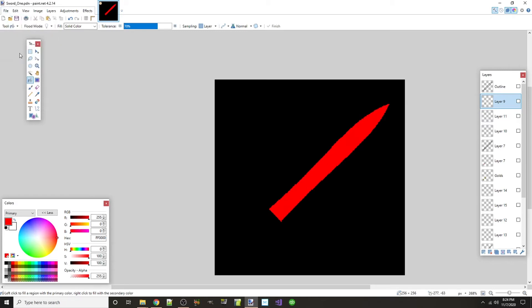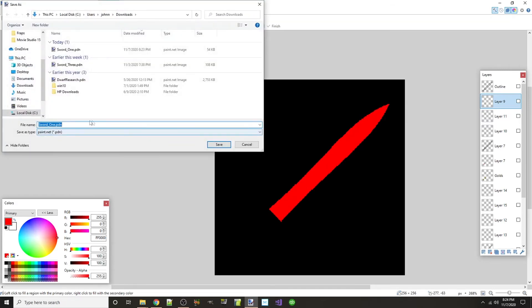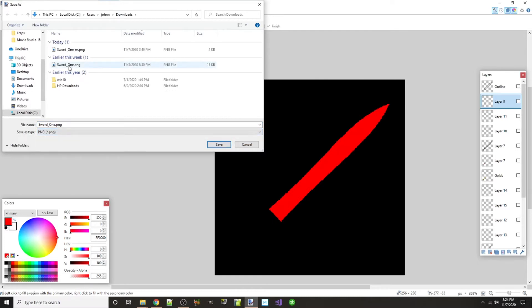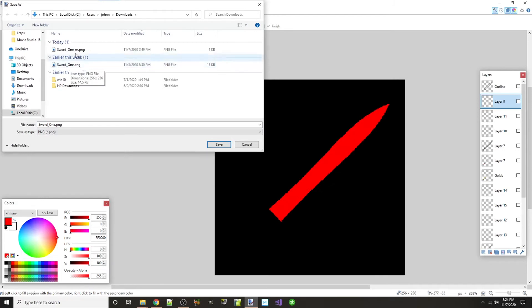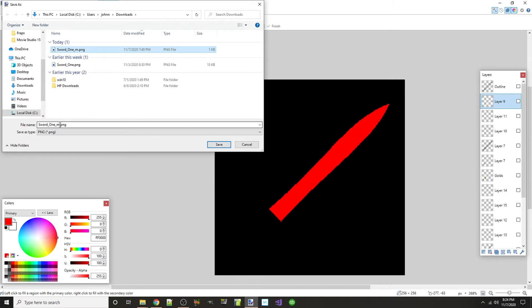All right, so there you go, that's our mask. So what do you do with a mask? What you want to do is you do a save as and you need to save it as a PNG. And you save it with the same name. So my original sword image was saved as sword_one.png. You save it as the same name but with an underscore M at the end.